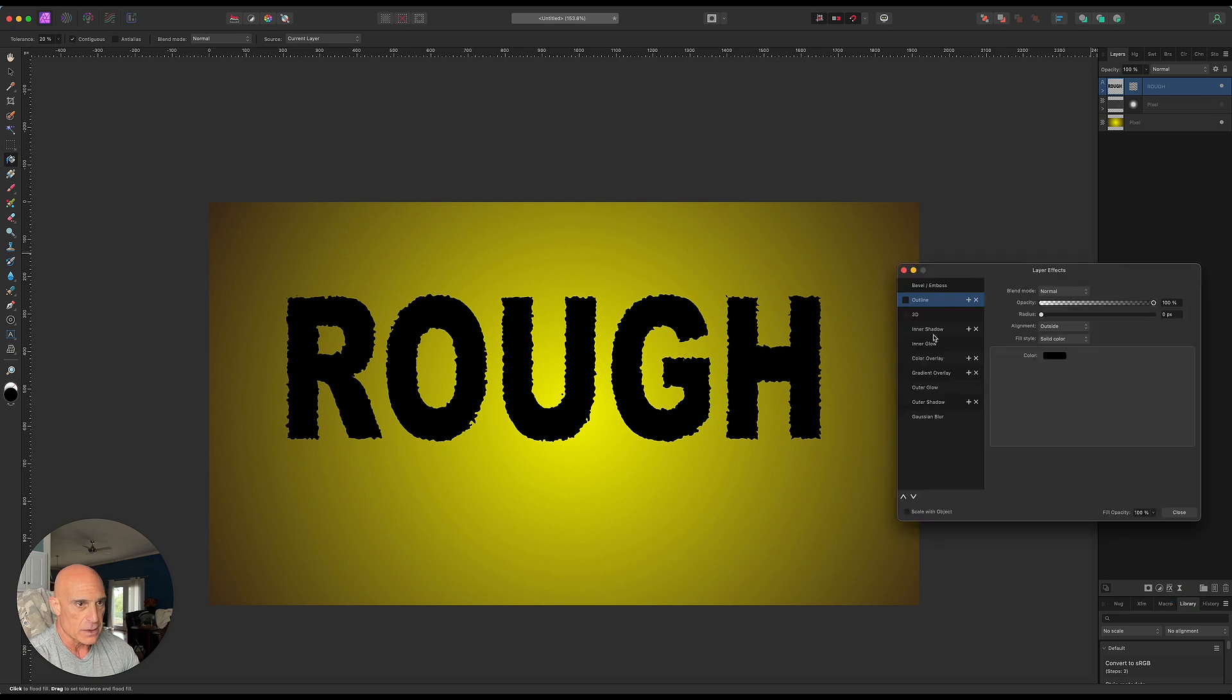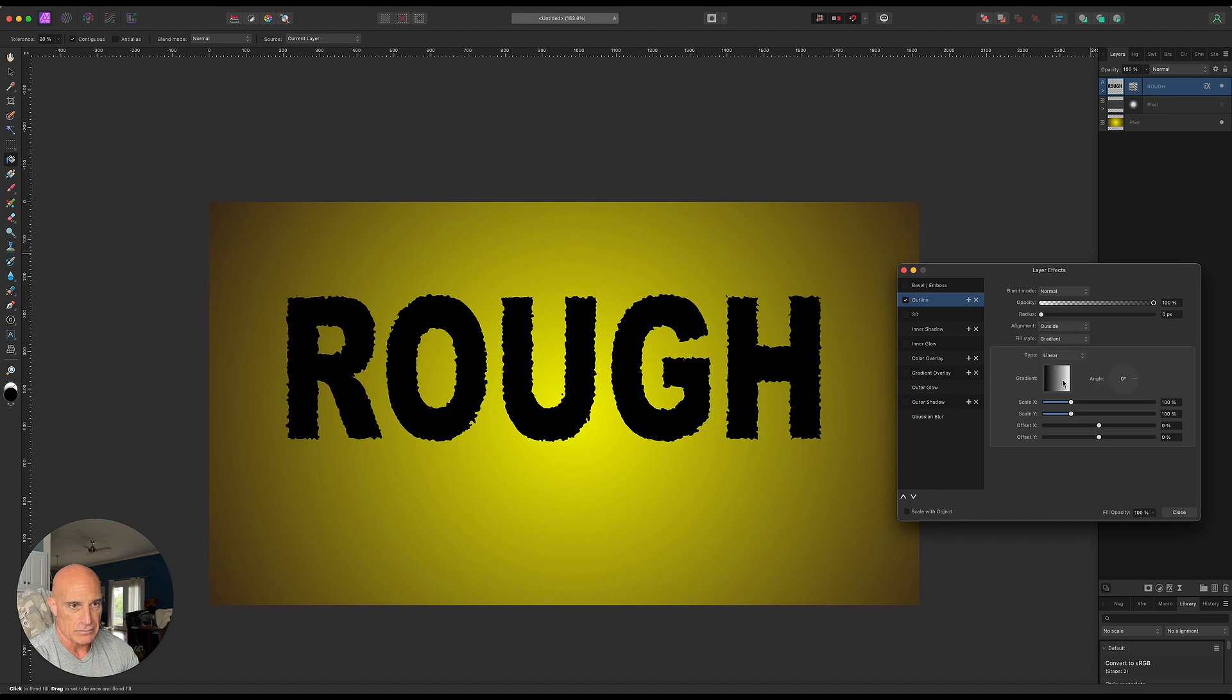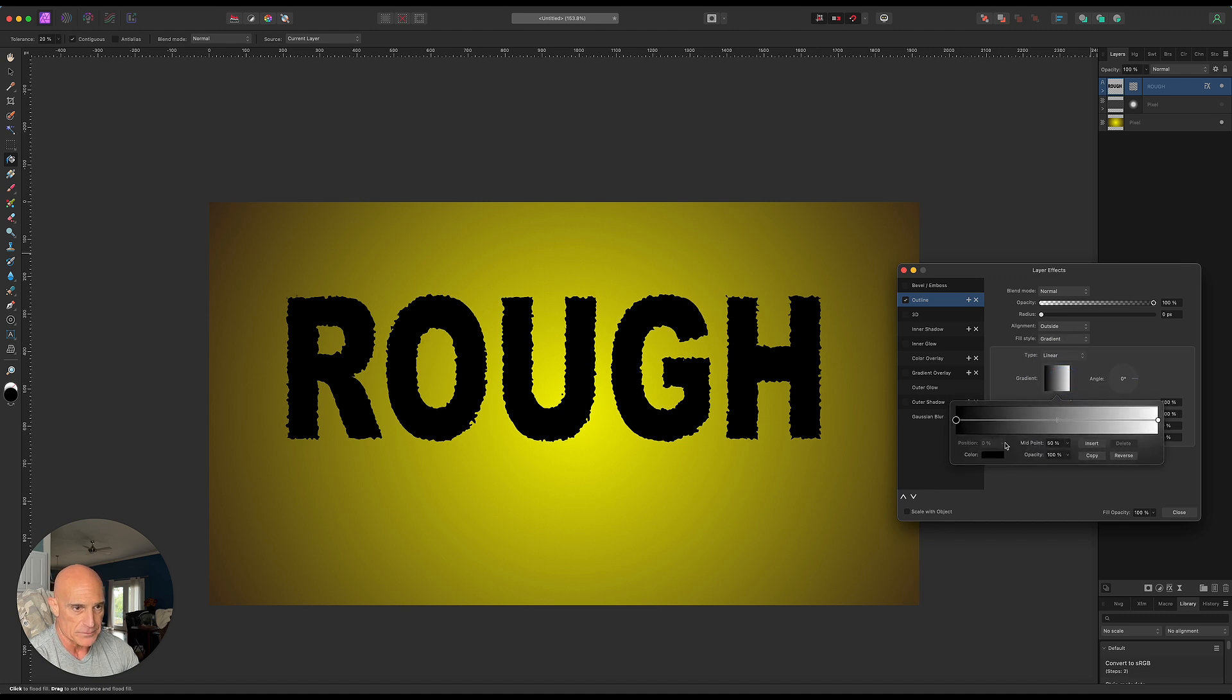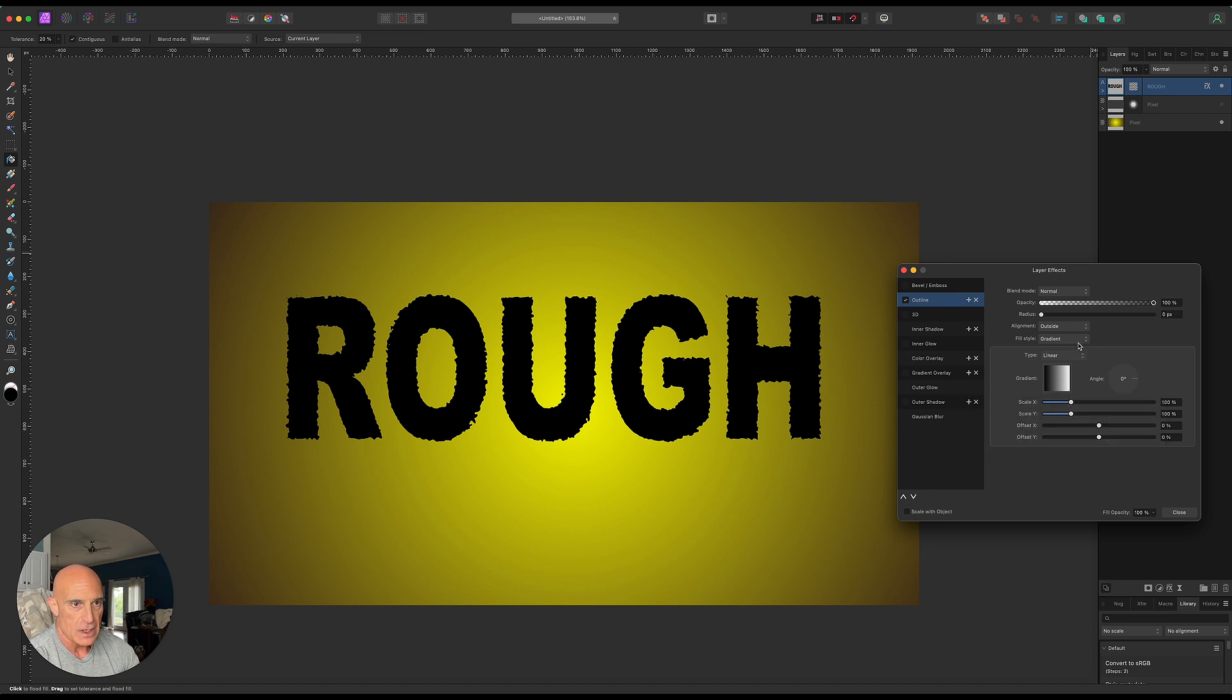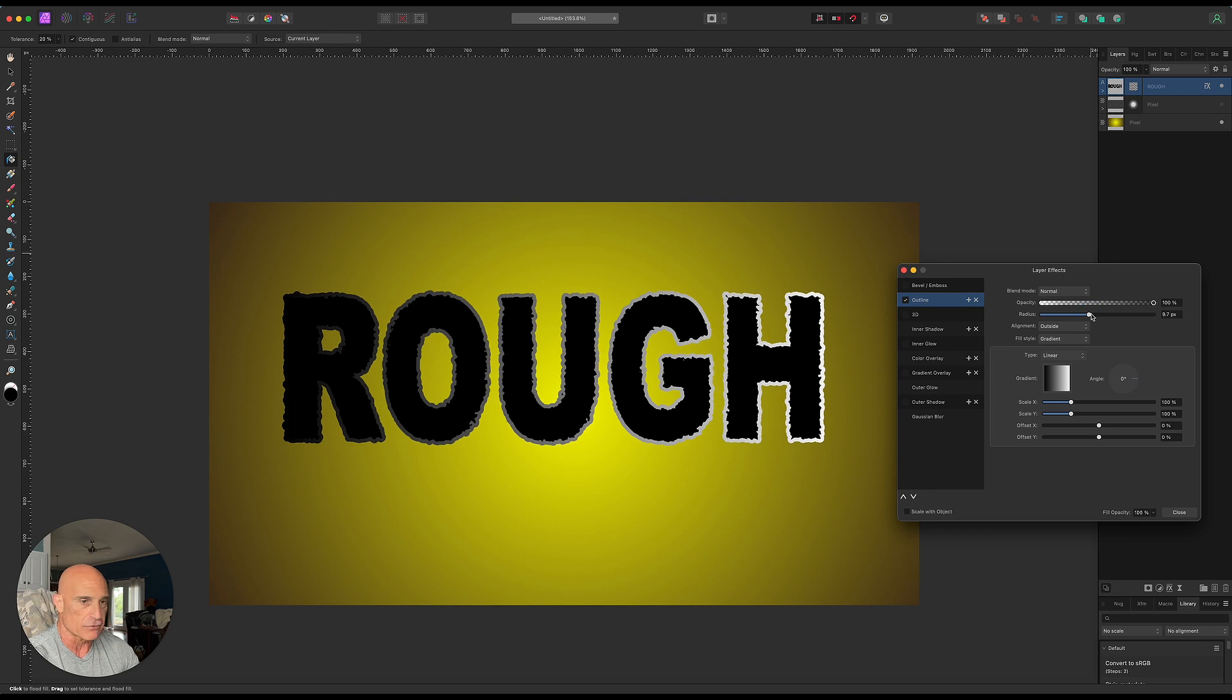Let's go ahead and add an outline. And for the outline, let's say we want instead of a solid color, let's make it like a gradient. Okay, and we'll make the gradient black and white. We'll leave it just the way it is. We'll leave the alignment to the outside. We'll bring the radius up and you can see what's happening here. It's going from left to right.